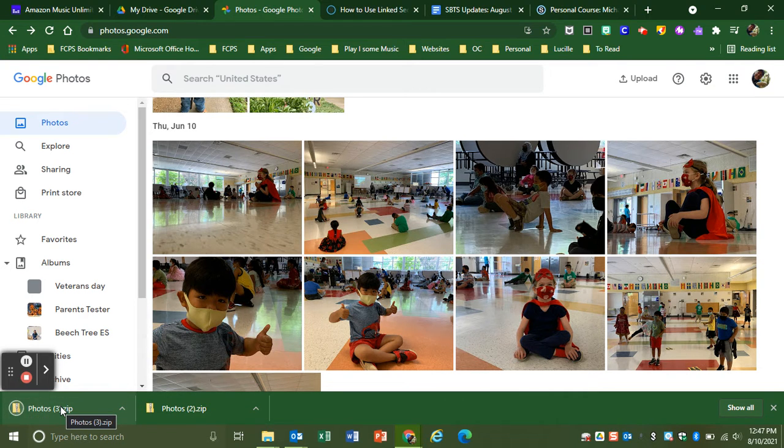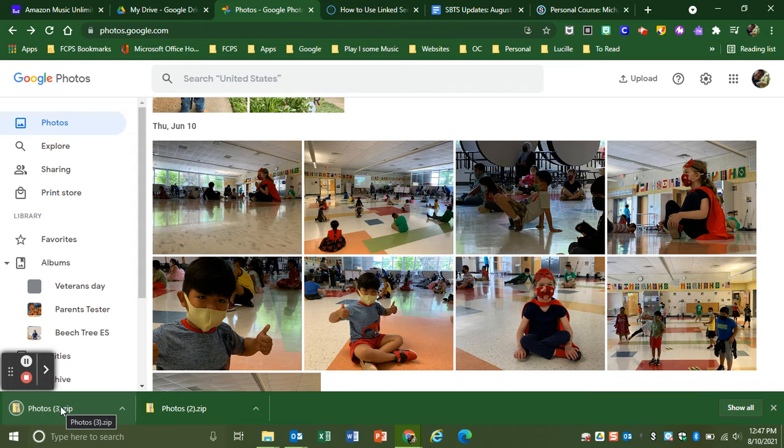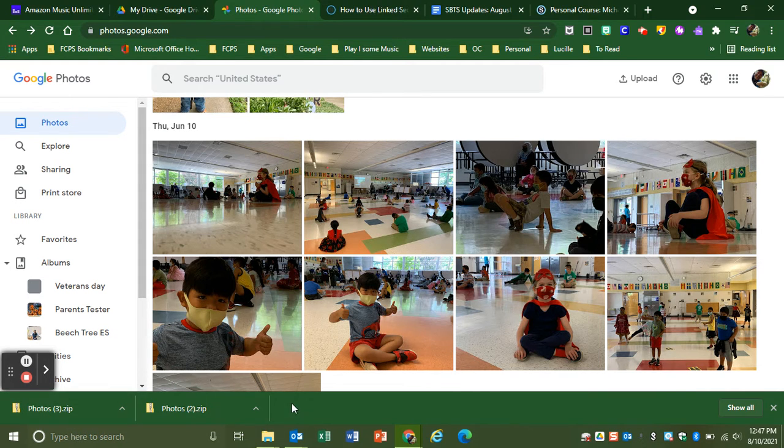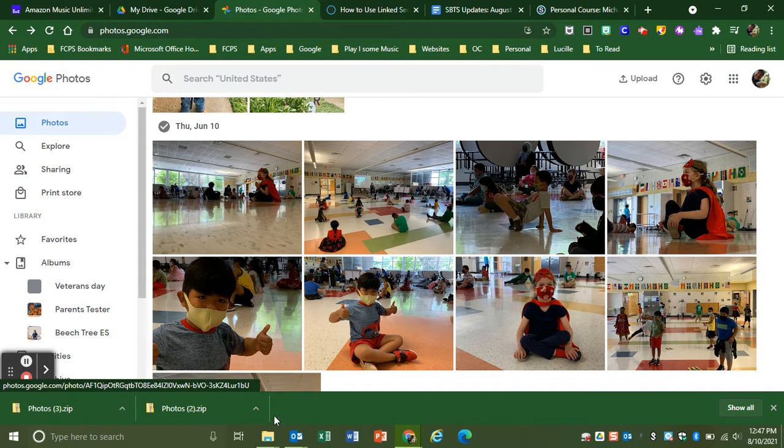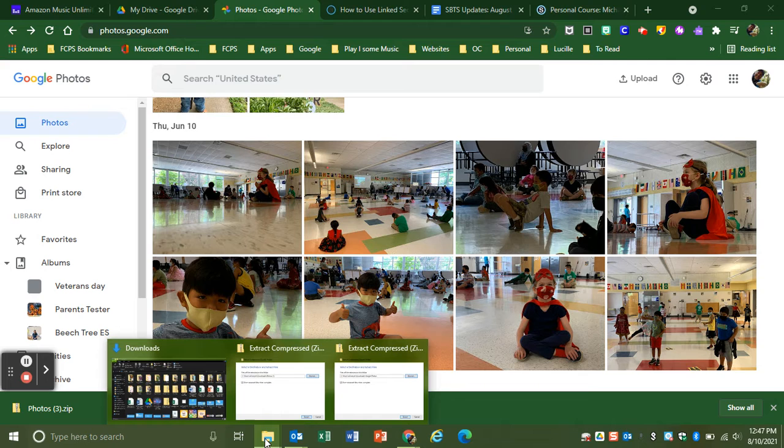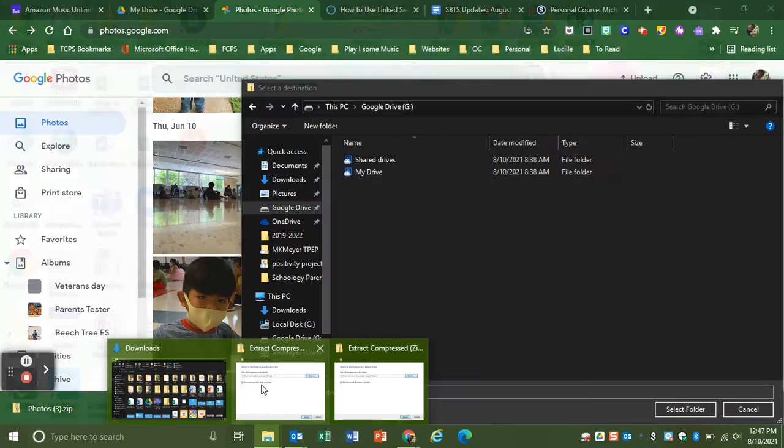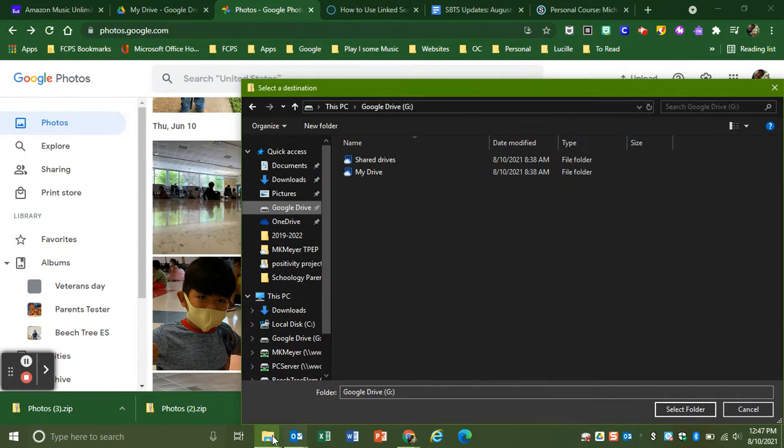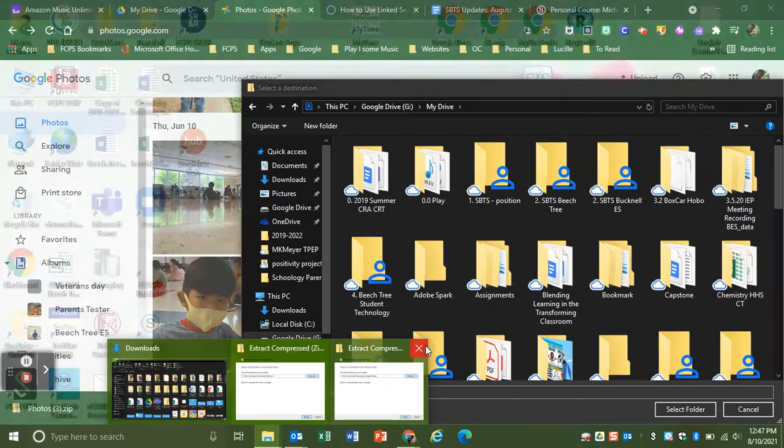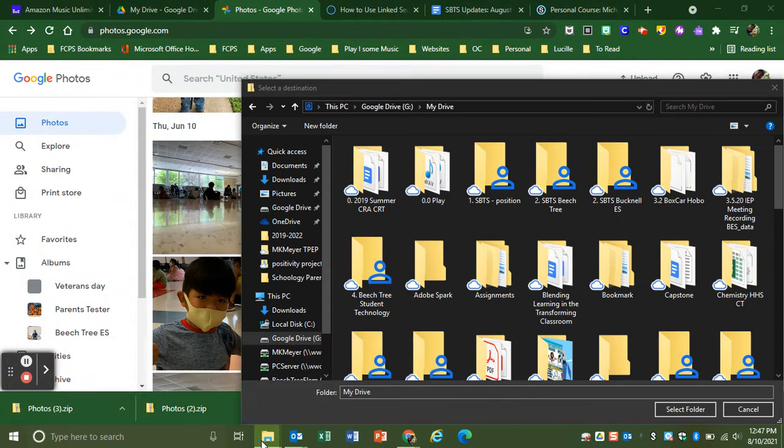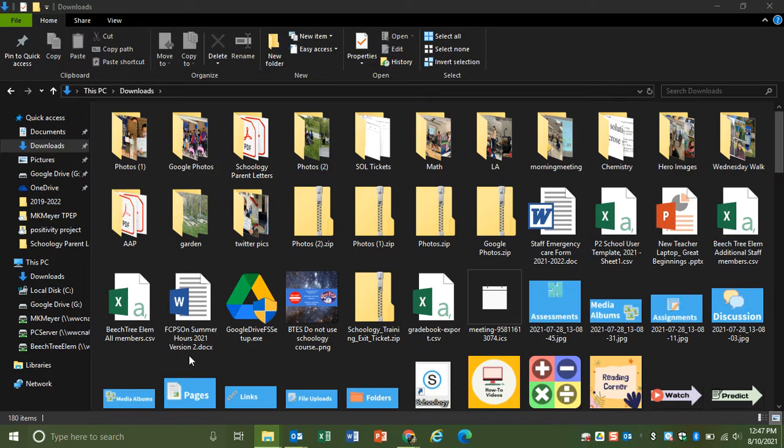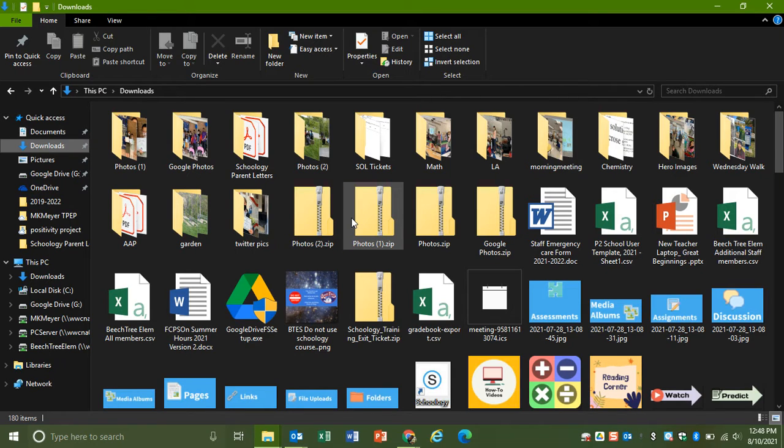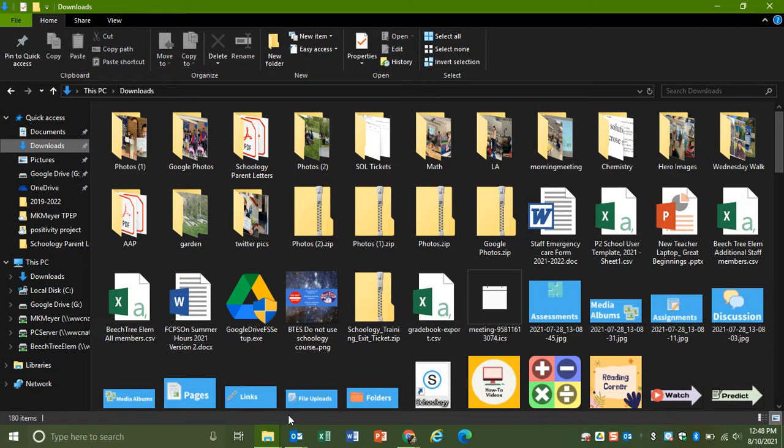We need to extract that zip file into the original pictures. So we'll go to Windows Explorer and wait for those photos to come up.